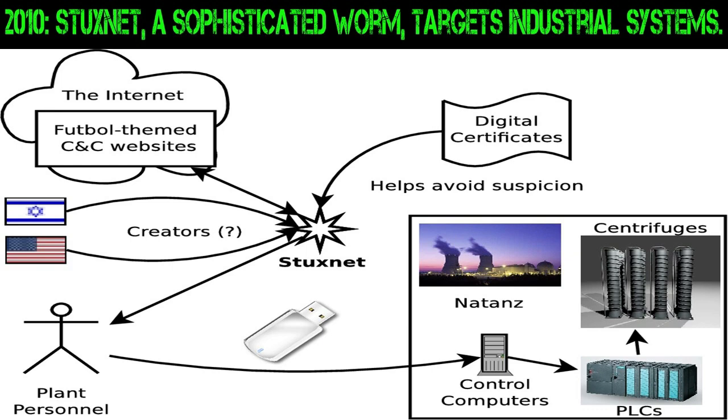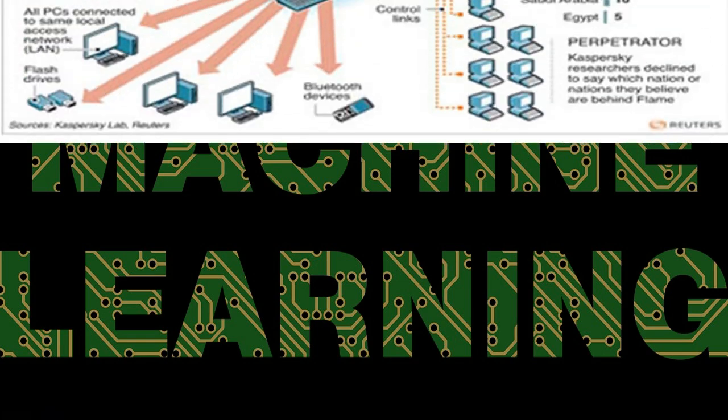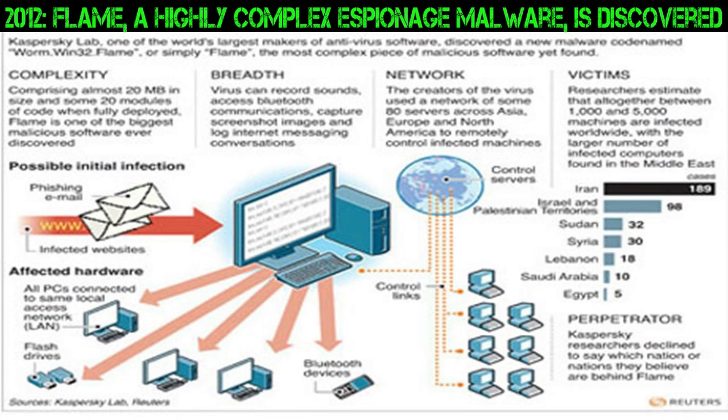2010: Stuxnet, a sophisticated worm, targets industrial systems. 2010's: Rise of machine learning and AI. 2012: Flame, a highly complex espionage malware, is discovered.